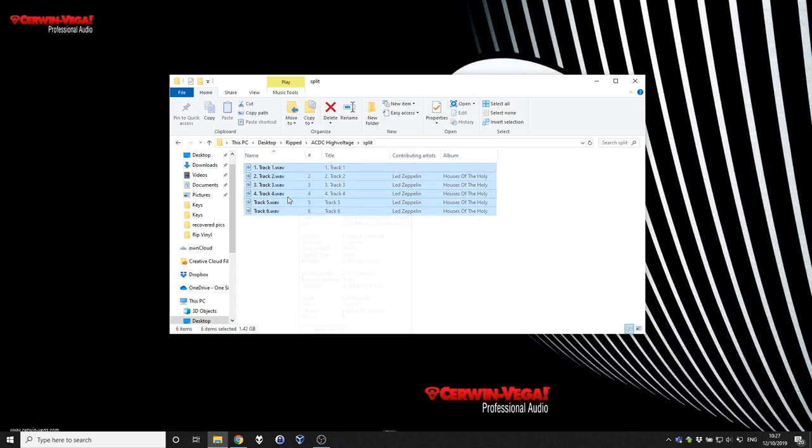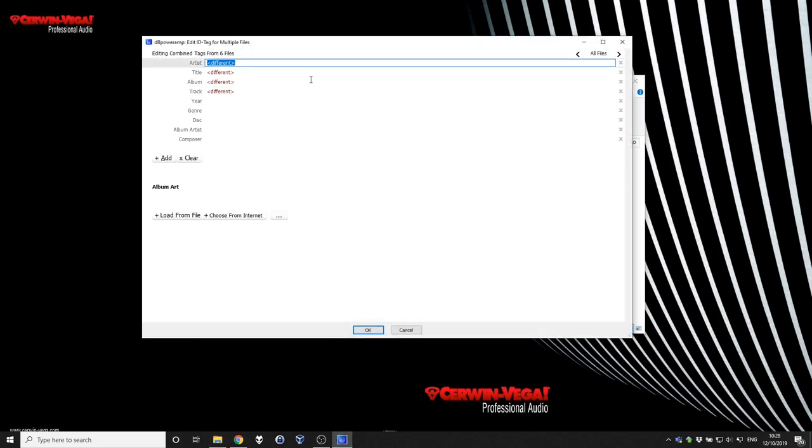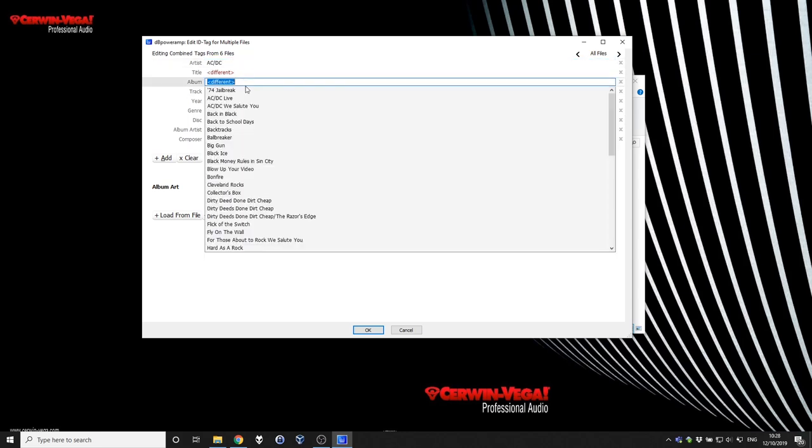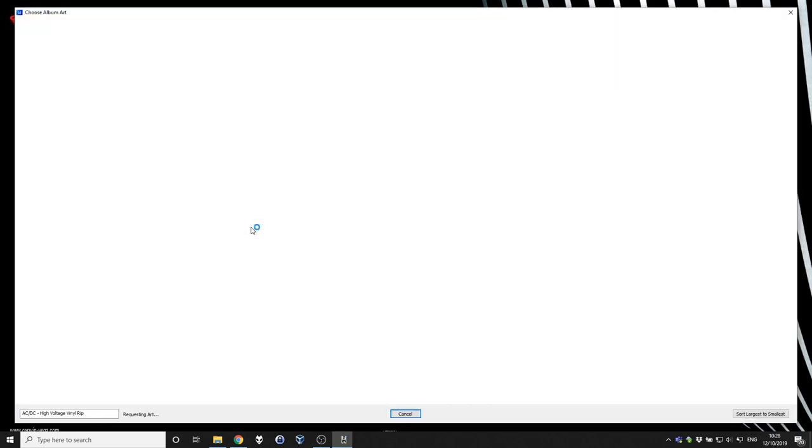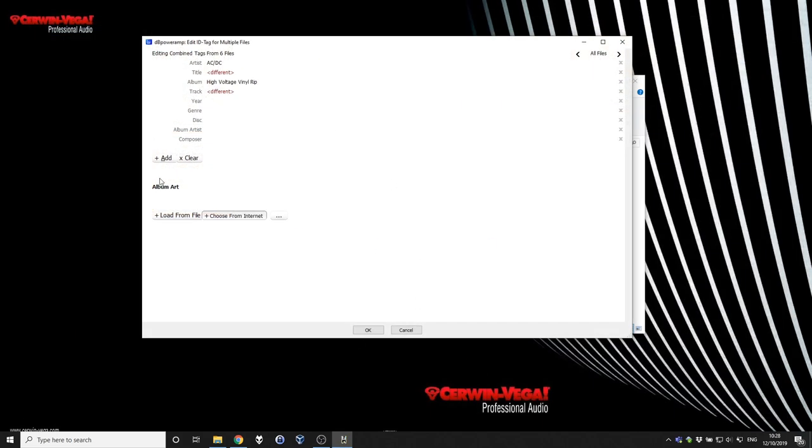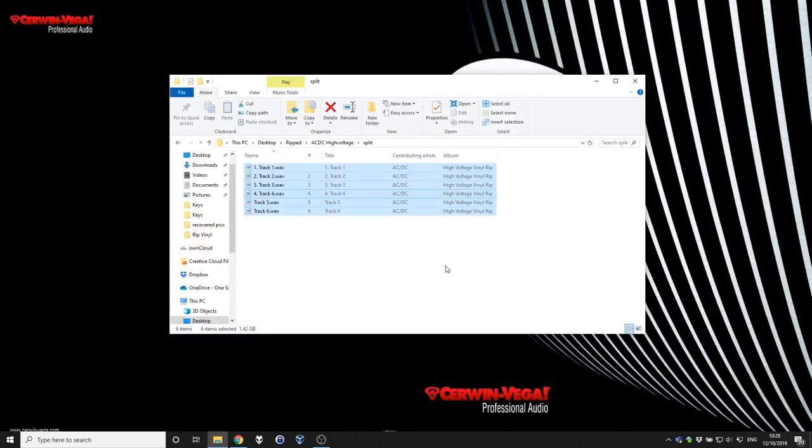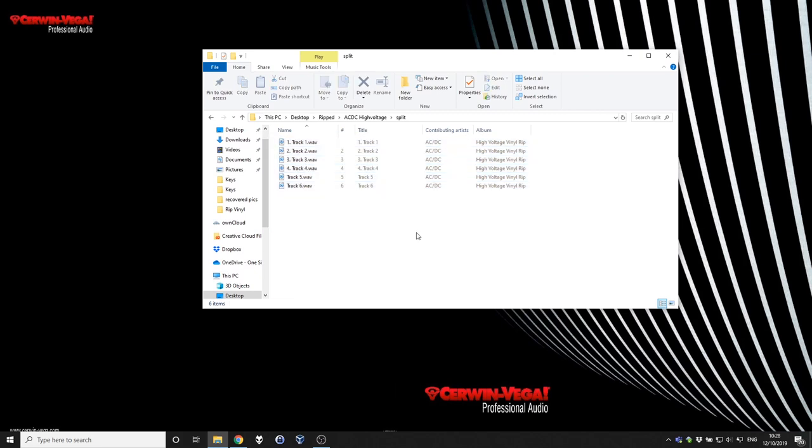And at this point, I would use dBpoweramp, edit ID tag tool, set the artist for all of the files, set the album. And I can select my album artwork as well from the internet, from the built-in album art which is on here. After this step, you are actually complete. You now have individual WAV files named up correctly and tagged with the artists and track information, the album information on there.